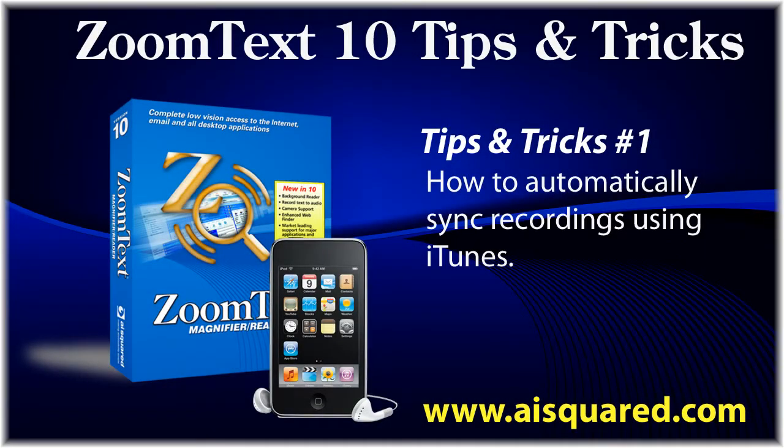Hello and welcome to this first installment of Tips and Tricks for ZoomText 10. In today's video, we're going to show you how easy it is to sync recordings you've created with ZoomText Recorder to your MP3 player with iTunes.